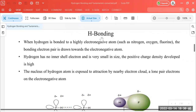I am Dr. Naila Khalid, here to teach you the hydrogen bonding concept. Hydrogen bonding is basically not a chemical bond. It is a physical electrostatic attraction, and this electrostatic attraction develops only in those molecules in which there is a direct chemical bond between hydrogen and highly electronegative atoms like nitrogen, oxygen, chlorine, etc.